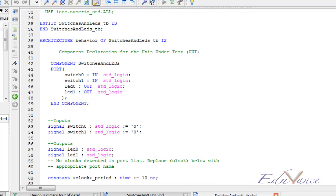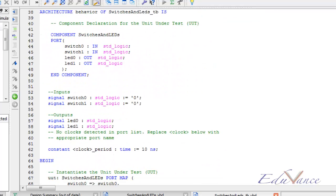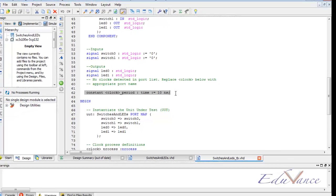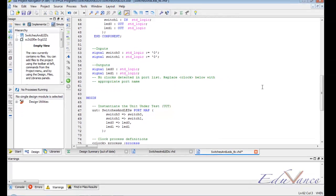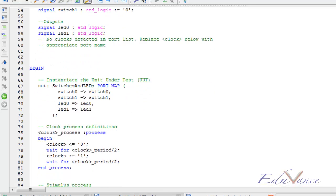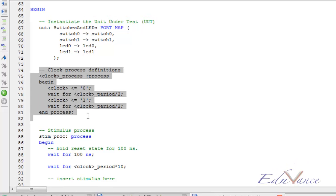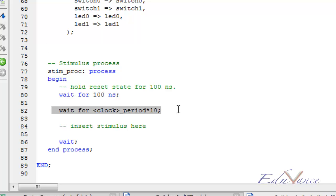So the first task would be to remove all the clocks that have been predefined by Xilinx from the test bench. So the first task would be to delete line number 62, which has the word clock in it. Then line numbers 74 to 81 must also be deleted. Line number 82 must also be deleted as all these lines had clock written in them.